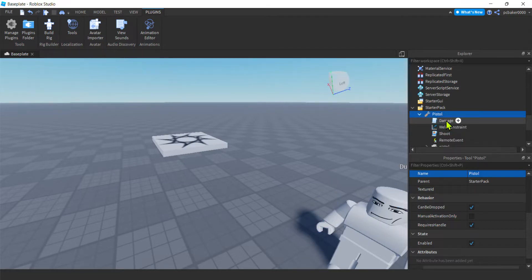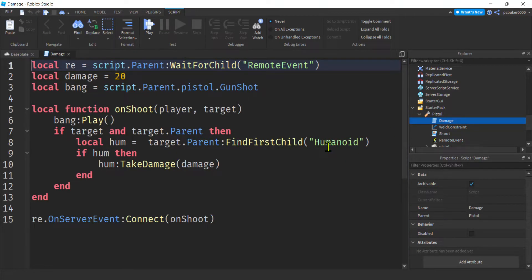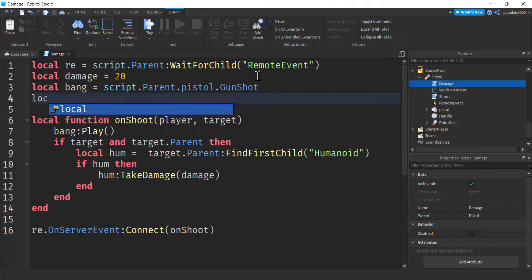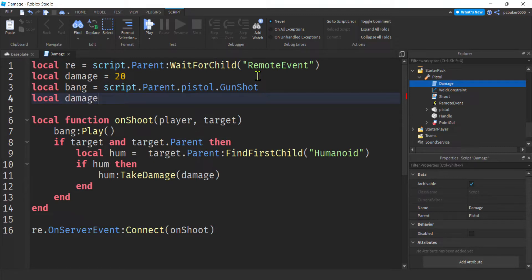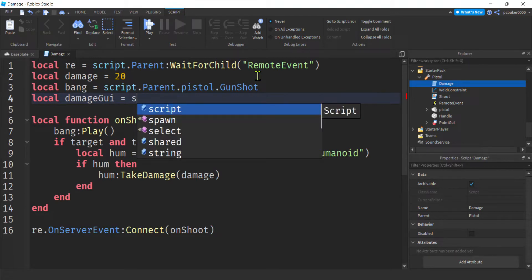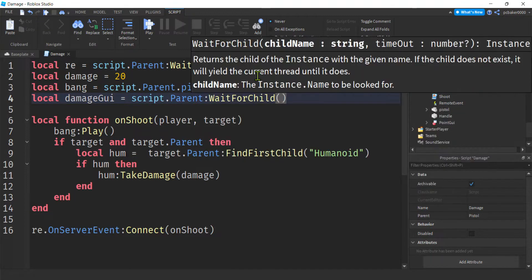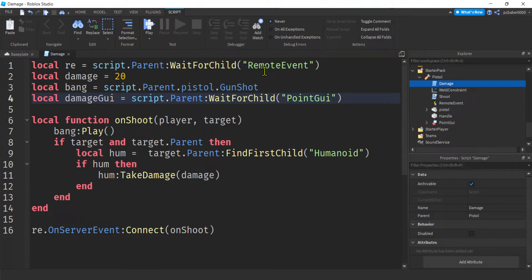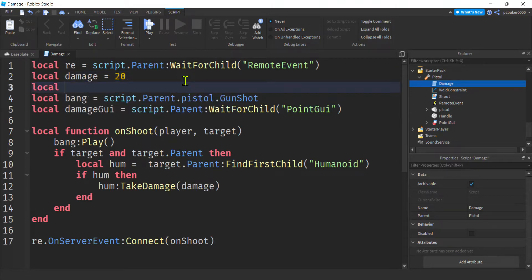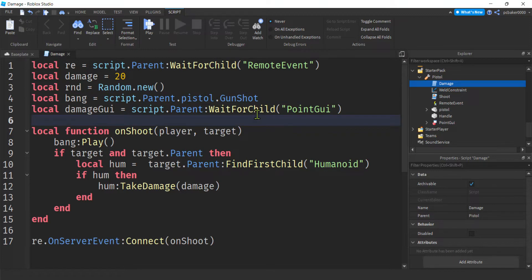We also have to change the script — you can't just put the GUI on there. Let's open the damage script. Whether you have animations or not it won't make any difference since we're just working in the server script. First, get a reference to the point GUI: I'll call the variable 'damageGui' and set it to 'script.Parent:WaitForChild("point GUI")' — make sure that name matches what you called it. Also let's add a random number generator: 'rnd = Random.new()'.